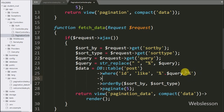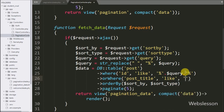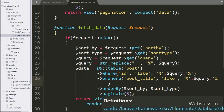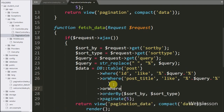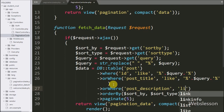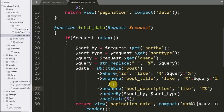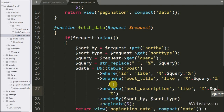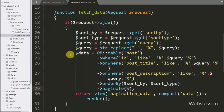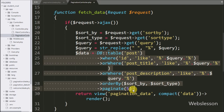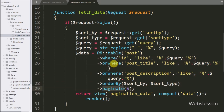We add an orWhere method with the post title table column, a LIKE statement, and the dollar query variable — this adds an OR operator to search data in the post title column. For searching in the post description column, we write another orWhere method with the post description table column, a LIKE statement, and the query variable. This way we add the search data filter code in our existing code, and now this code works for all three features: data searching, data sorting, and data pagination.